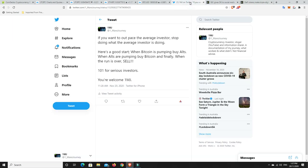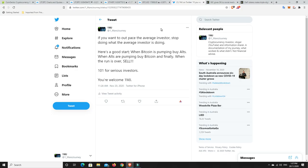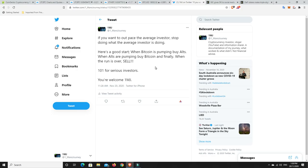I put this tweet out earlier. If you want to outpace the average investor, stop doing what the average investor is doing. By being in cryptocurrencies, you're already ahead of the average investor. Now, that's not financial advice, though, because cryptocurrency can be highly dangerous, but it is getting less and less dangerous for certain coins anyway. But if you want to outdo the average investor, don't do what the average investor is doing. Now, here's a good start. This is for you if you're in the crypto industry. When Bitcoin is pumping, buy alts. When alts are pumping, buy Bitcoin. And finally, when the run is over, you've got to know when it's over, sell. You don't have to sell all of it, but at least get your money back and take some profits along the way.